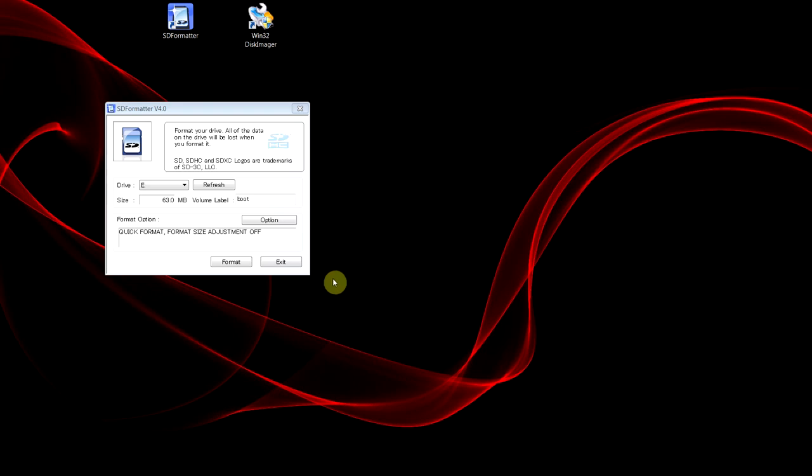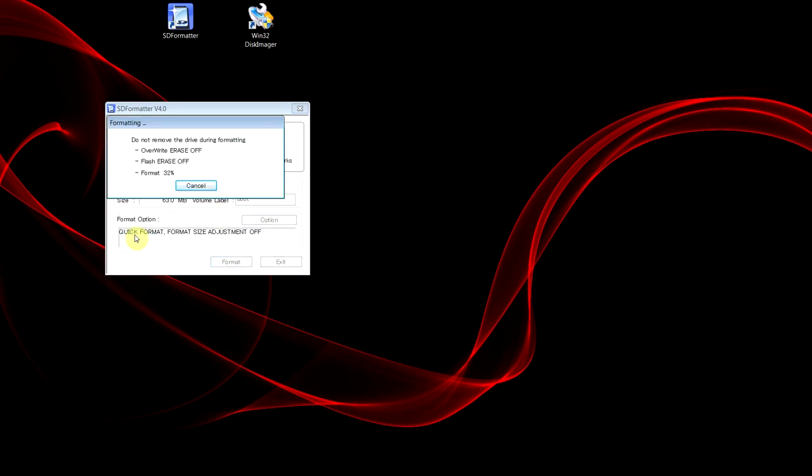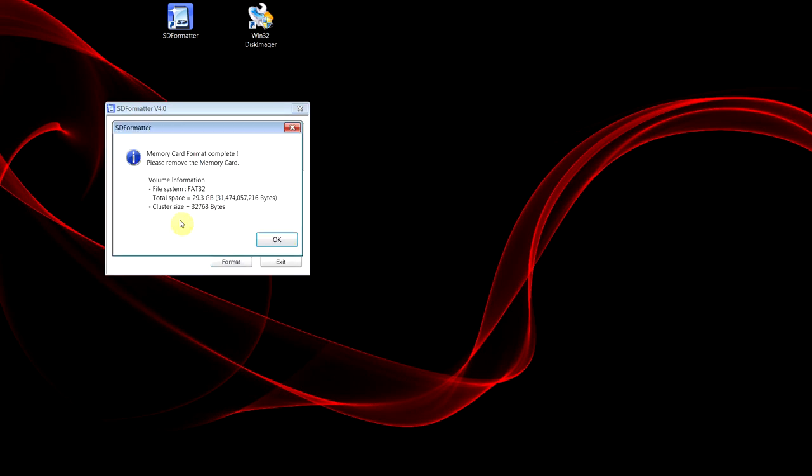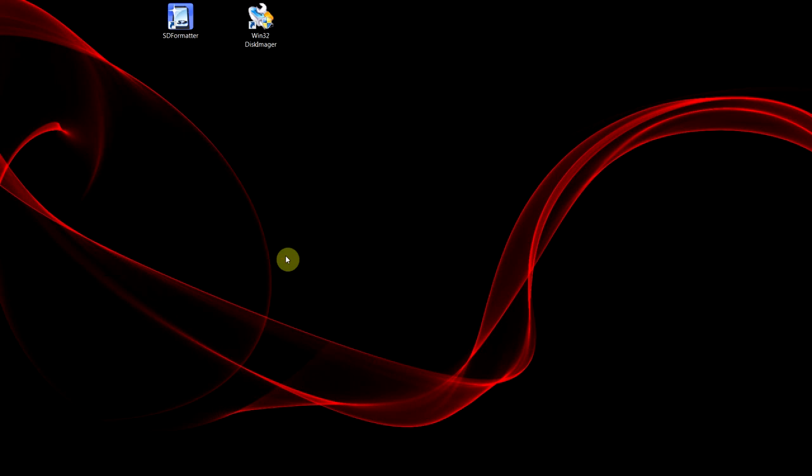First thing I'm going to do is format the memory card, so I just use this SDFormatter program just to make sure it's all clean and good. Okay that's done, exit that.